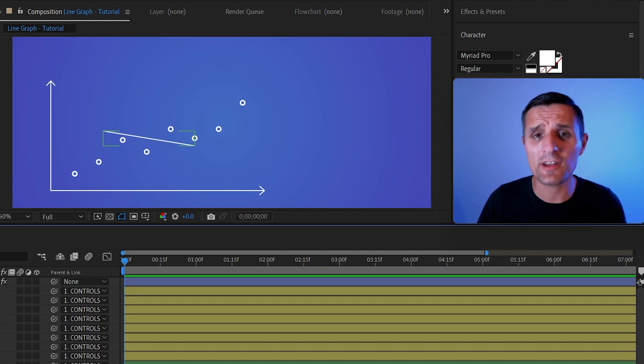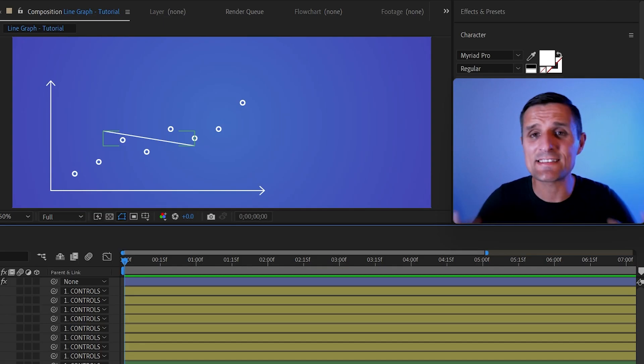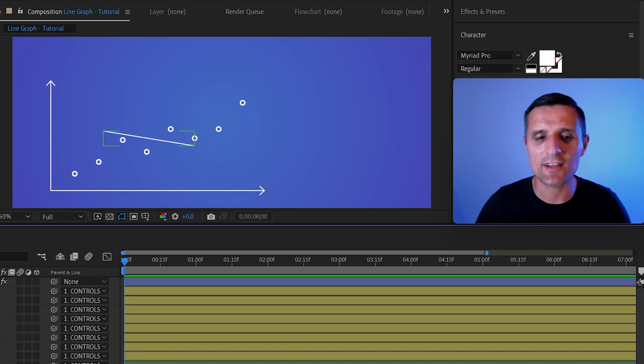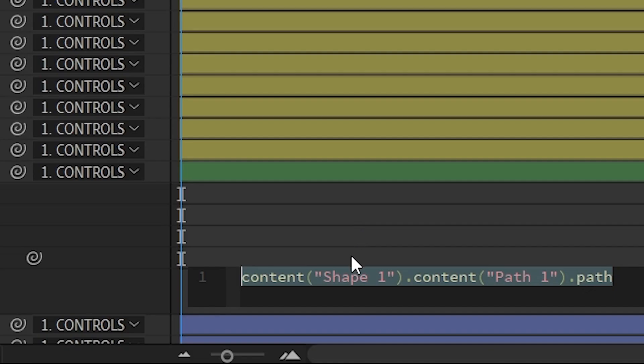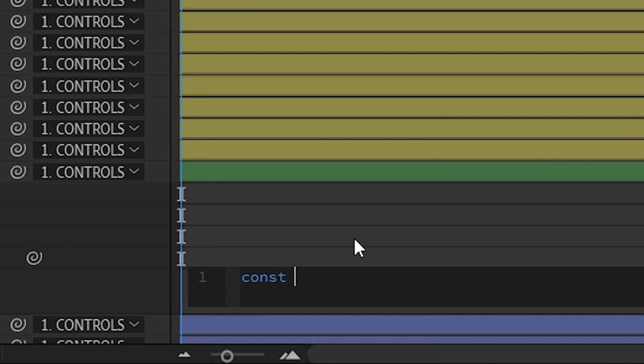The first thing I want to do is create a variable. You can think of it like a container that's going to hold the coordinates of every point we have in here. So let's do that right now. We're going to create a variable called list of points. Now it can be called anything you want, but that's what I'm going to call it.